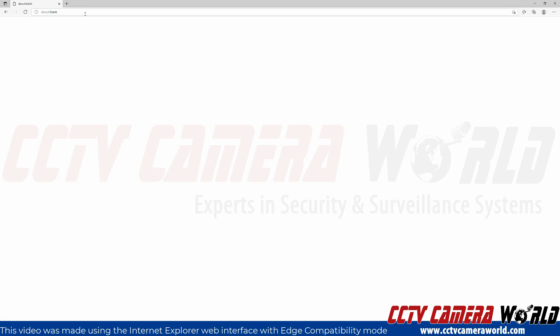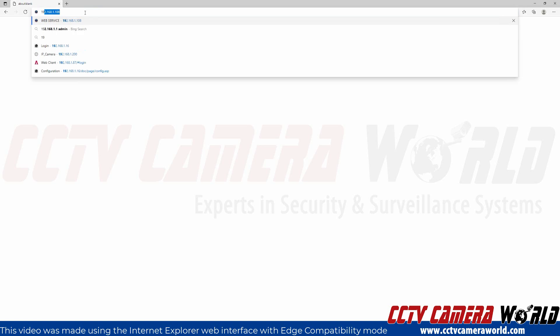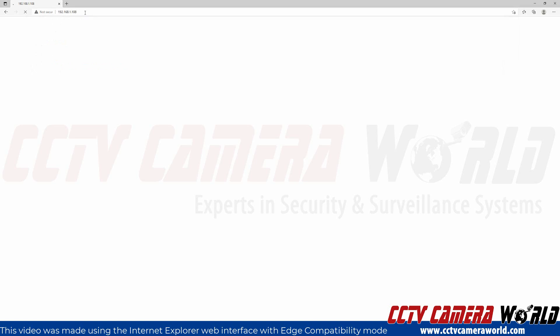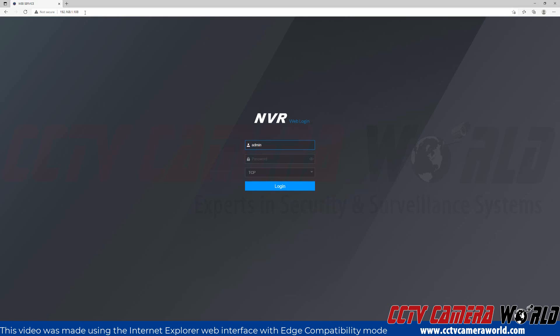Here I have Microsoft Edge open and I'm going to use the Internet Explorer compatibility mode. We have another video on how to enable the Internet Explorer compatibility mode using Edge if you do not already have it enabled. First I'll type in the IP address of my NVR, the default 192.168.1.108, and hit enter to go to that page.